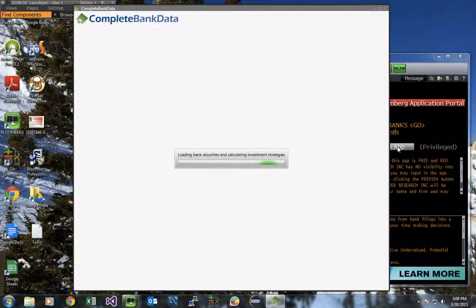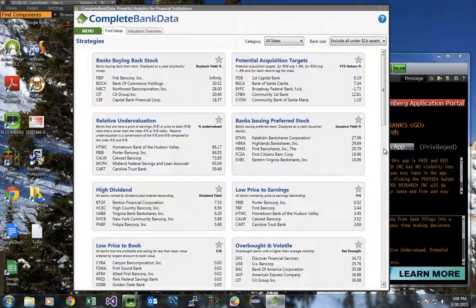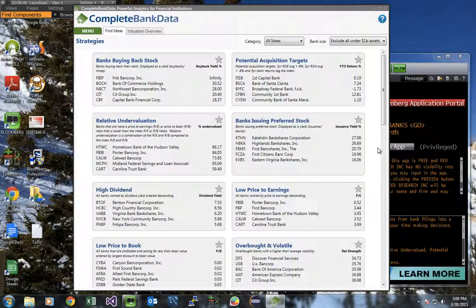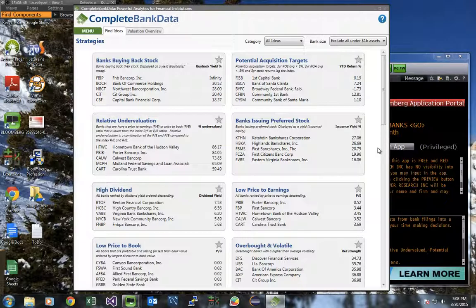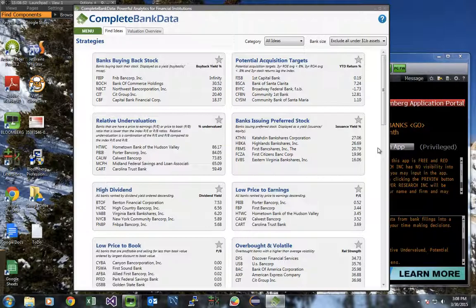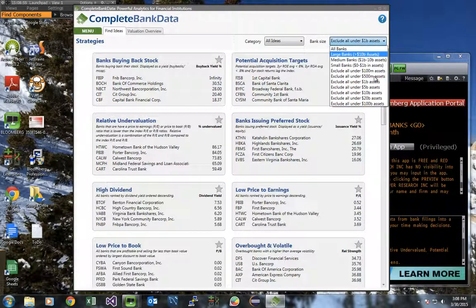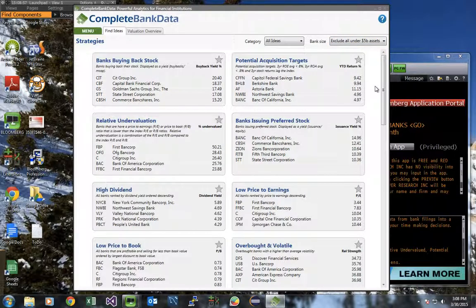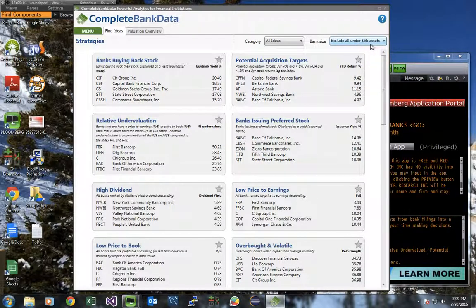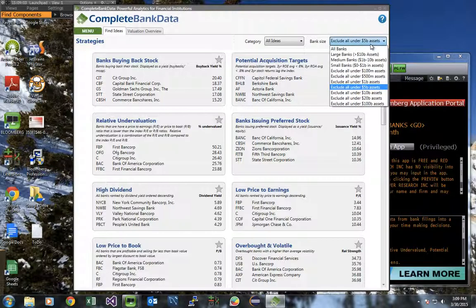This begins to load the application, pulls down the data from Bloomberg and our custom proprietary bank trading strategies, puts them together, and comes up with ideas that you could use. So let's say that you don't have a specific bank in mind and are just looking for bank investing ideas in general. Let's also say that you want to exclude all banks under $5 billion in assets. You could use this bank size drop down button in the upper right hand corner to filter banks by size.